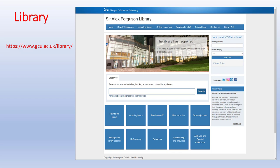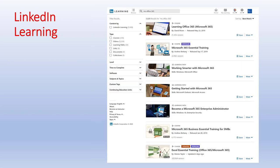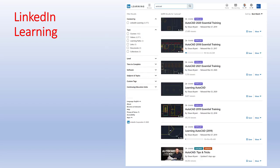Another terrific resource often overlooked is the library. You can access a huge amount of information including guidance on referencing and RefWorks, and the library has quite a lot of how-to videos as well. Through the library you can also access LinkedIn Learning — formerly Lynda.com — which is an amazing resource. For example, a search on quantity surveying returns almost 600 results, Microsoft Office 365 returns almost 6,000, and AutoCAD almost 7,000. It's always worth looking in LinkedIn Learning if you're stuck.